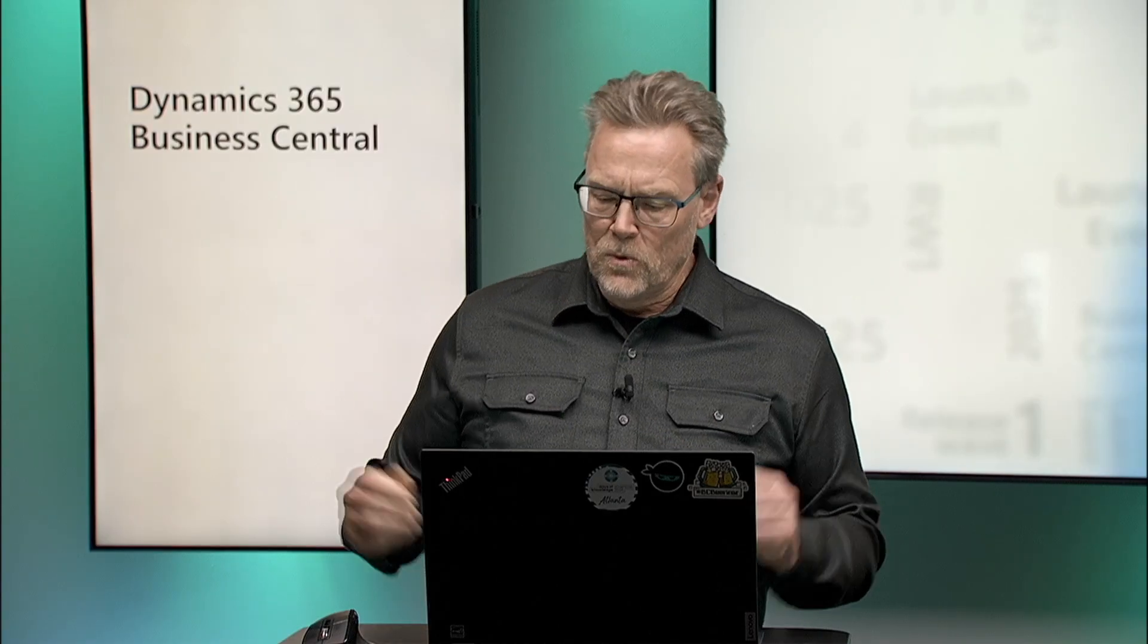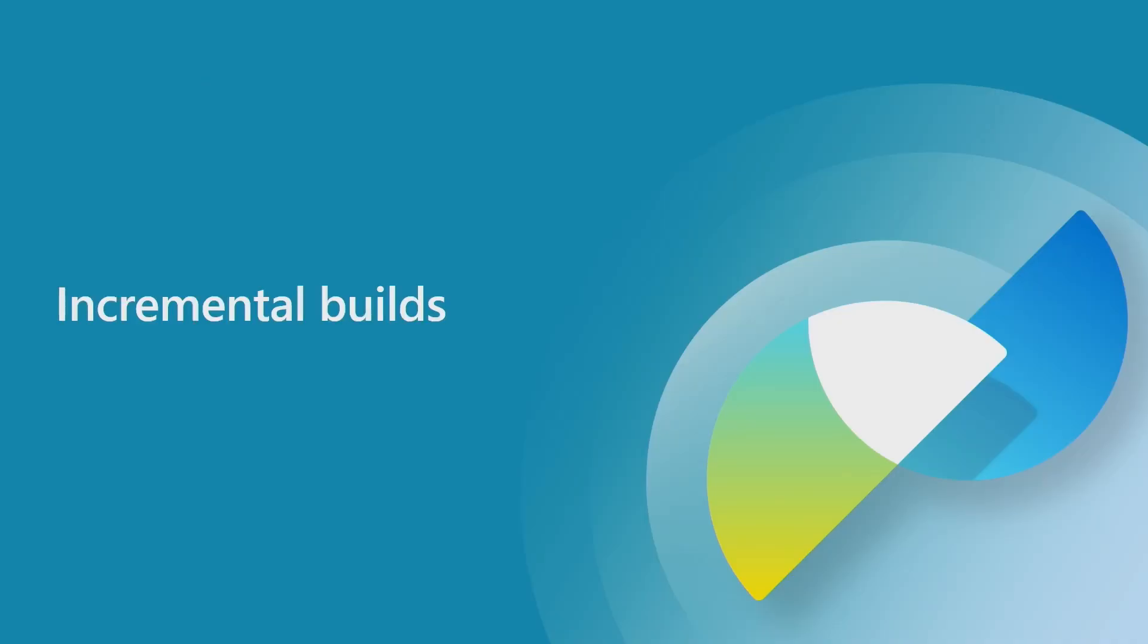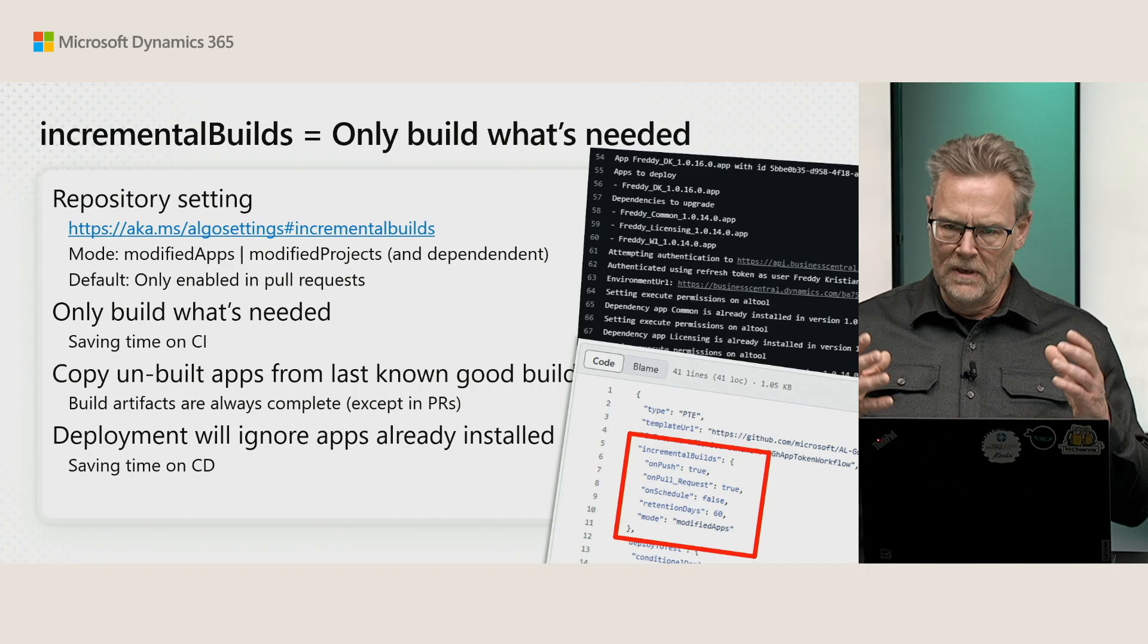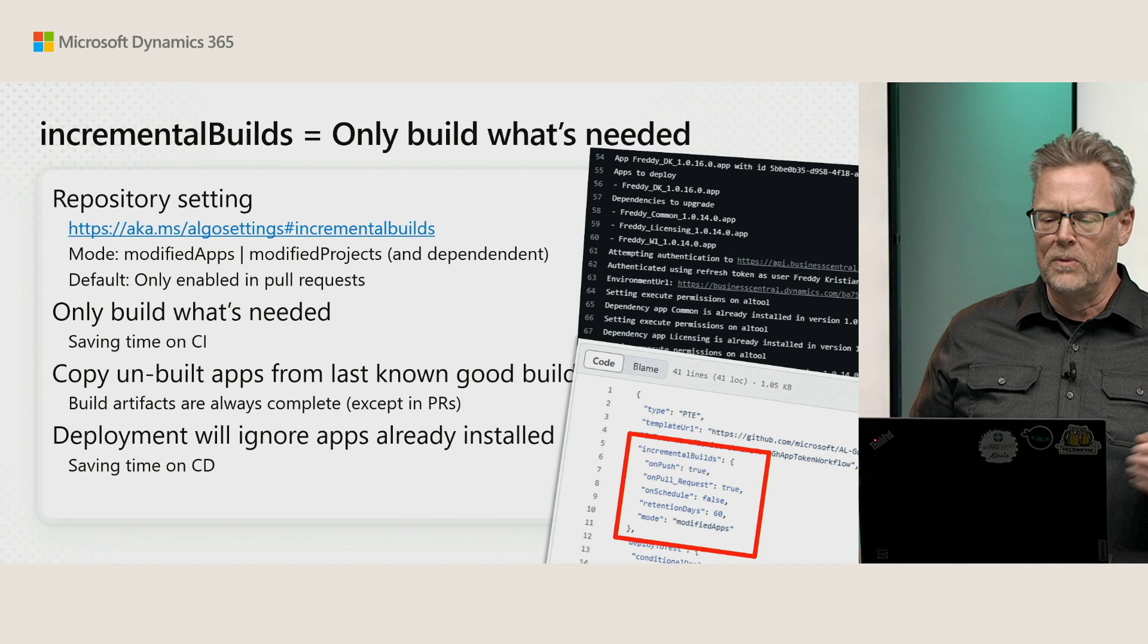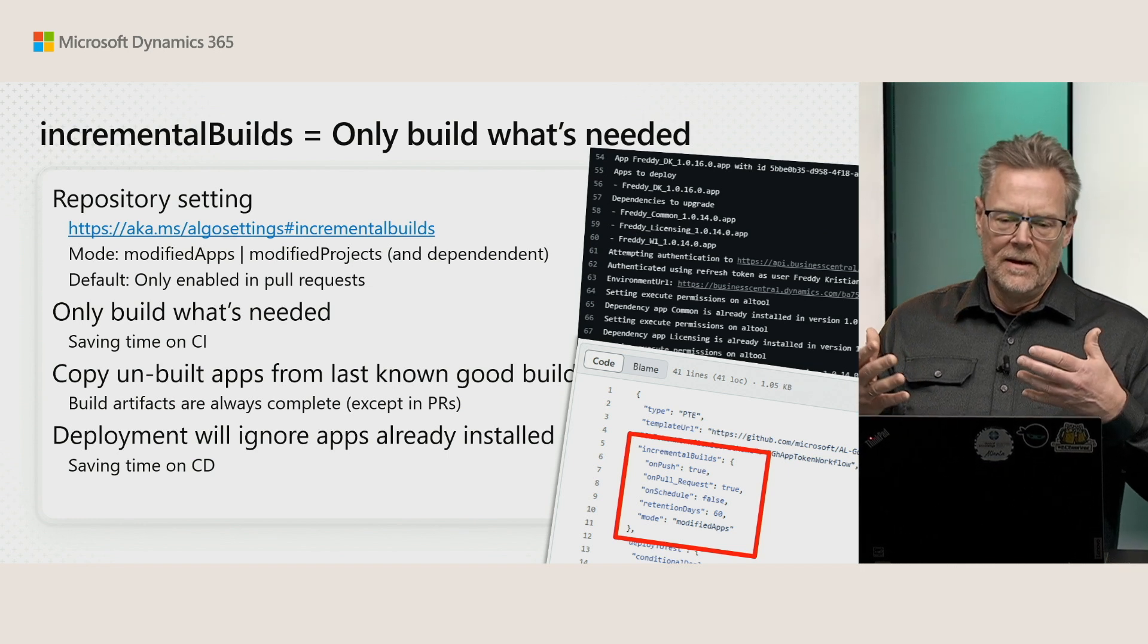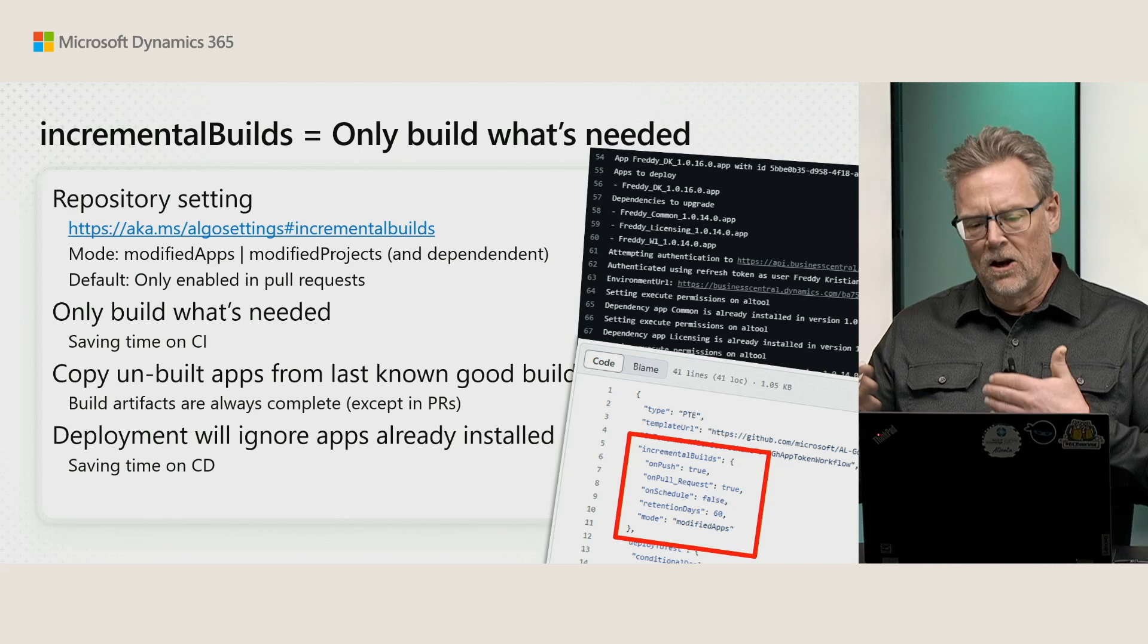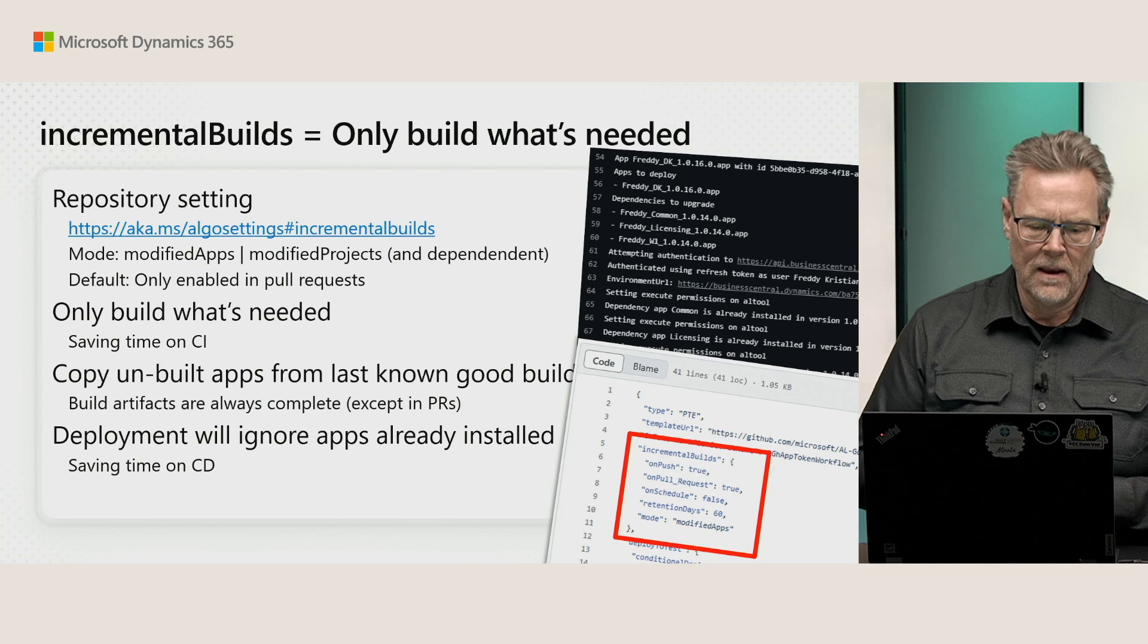The first one is incremental builds, and let's have a look at what that actually is. Incremental builds is all about only building what's needed. If you have a repository with 10 apps or 10 projects, you'll only build the apps that are actually modified in the commit that you're running right now.